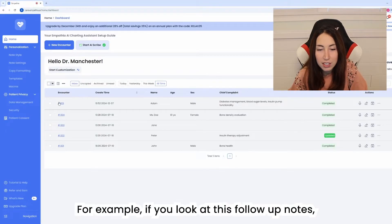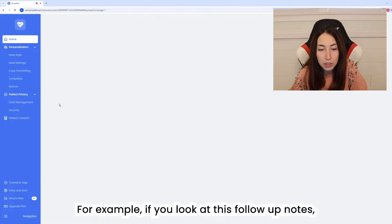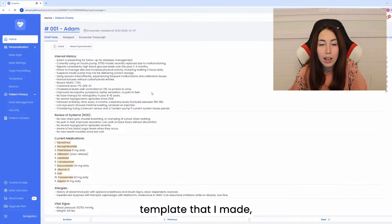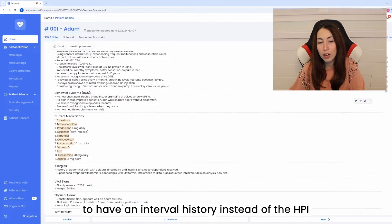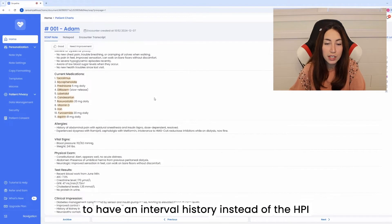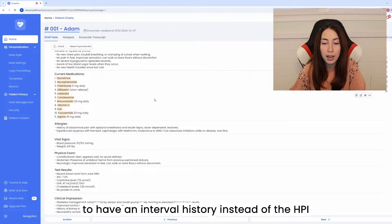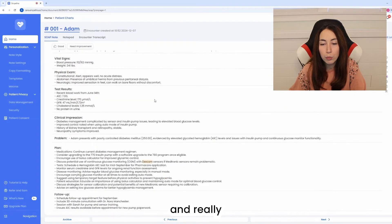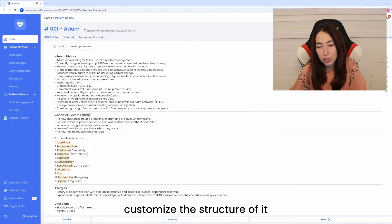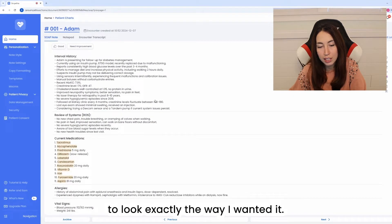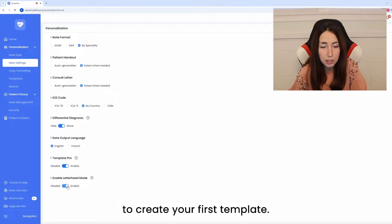For example, if you look at this follow-up notes template that I made, I've been able to customize it to have an interval history instead of the HPI and really customize the structure of it to look exactly the way I wanted it.